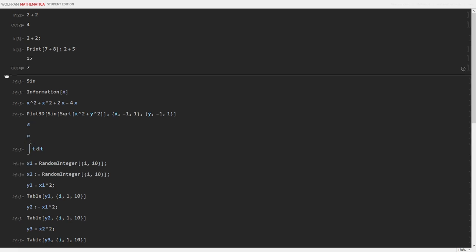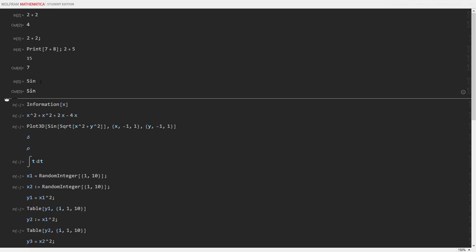Like this, 7 plus 8 is 15, and 2 plus 5 is 7. Even function heads are a symbol that you can enter, and it will not panic.